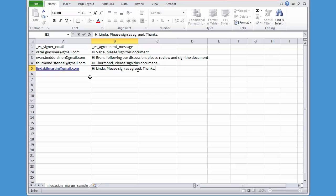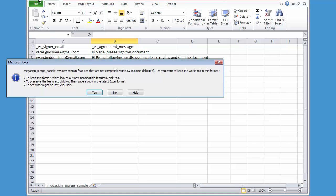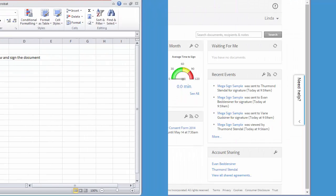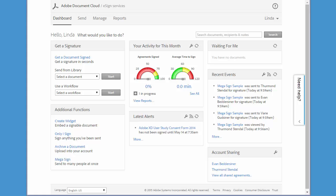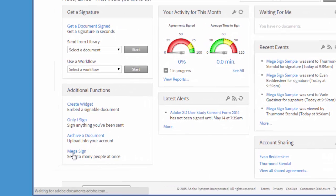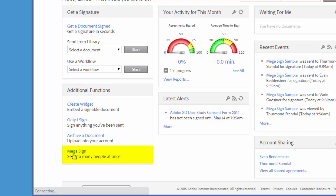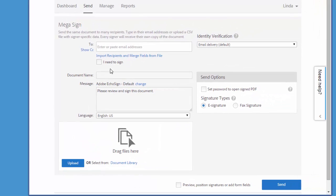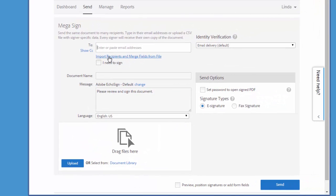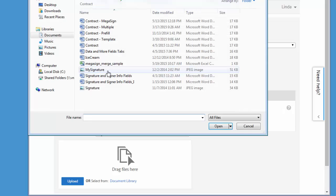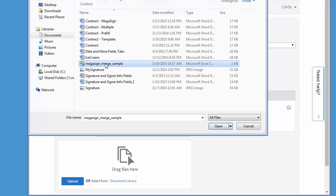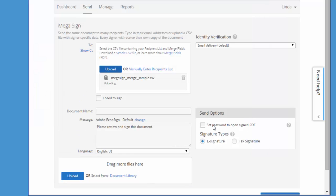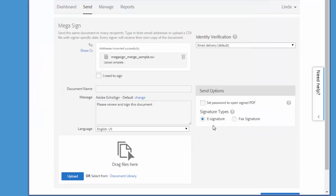When you've finished editing the CSV file, make sure that you save it before you use it in the Megasign transaction. So now I'm ready to set up and send the Megasign transaction. I click on Megasign on the dashboard and then click on import recipients and merge fields from file, and then click upload. And I'm going to select the CSV file that I just saved with the four email addresses and click open.